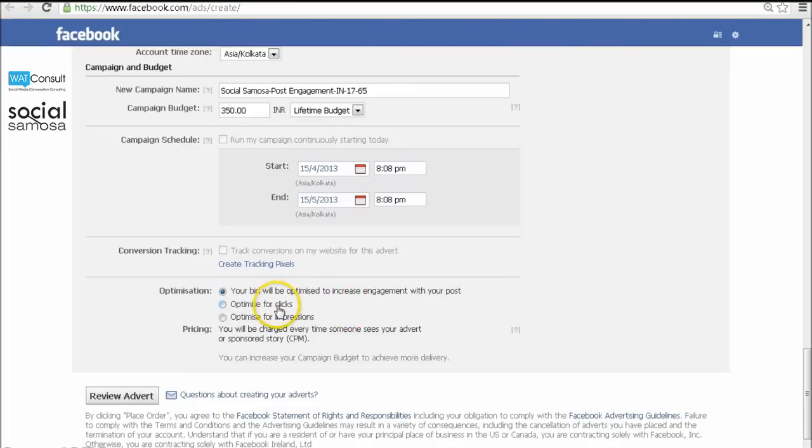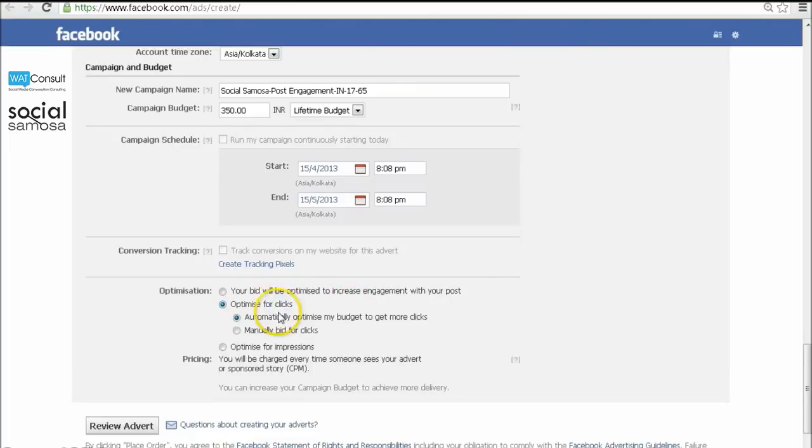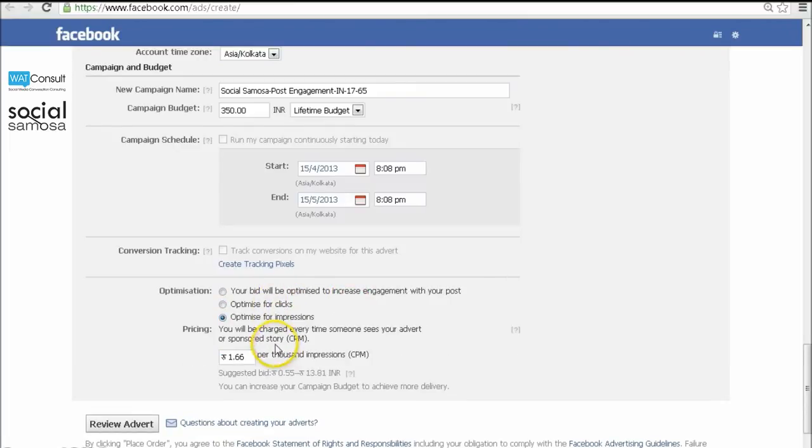You can optimize your expenses based on per clicks and impressions. Facebook will suggest you a range to choose as your CPC. You can start with the lower range at first and then change it with time. That's it.